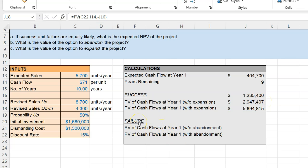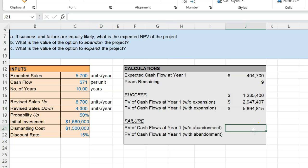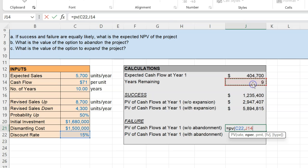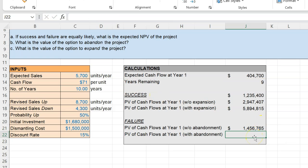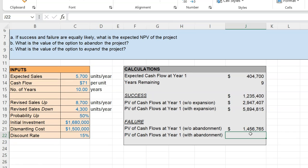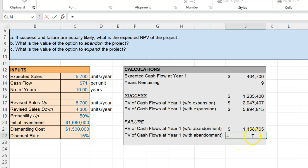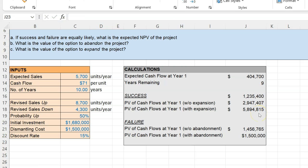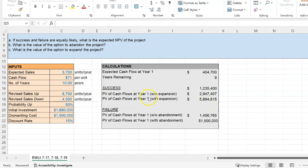Let's similarly evaluate failure. If the project fails, for the next nine years I can only sell 4,300 units at a net cash flow of $71. If I'm unable to abandon my investment, I'll be forced to sell 4,300 units per year at $71 for nine years, and the present value of those cash flows — discounting at 15% for nine years — is approximately $1.456 million. On the other hand, if I'm able to abandon the investment, I know that dismantling the project yields a cash flow of $1.5 million. With these calculations, I can figure out the NPV of the project under different situations.